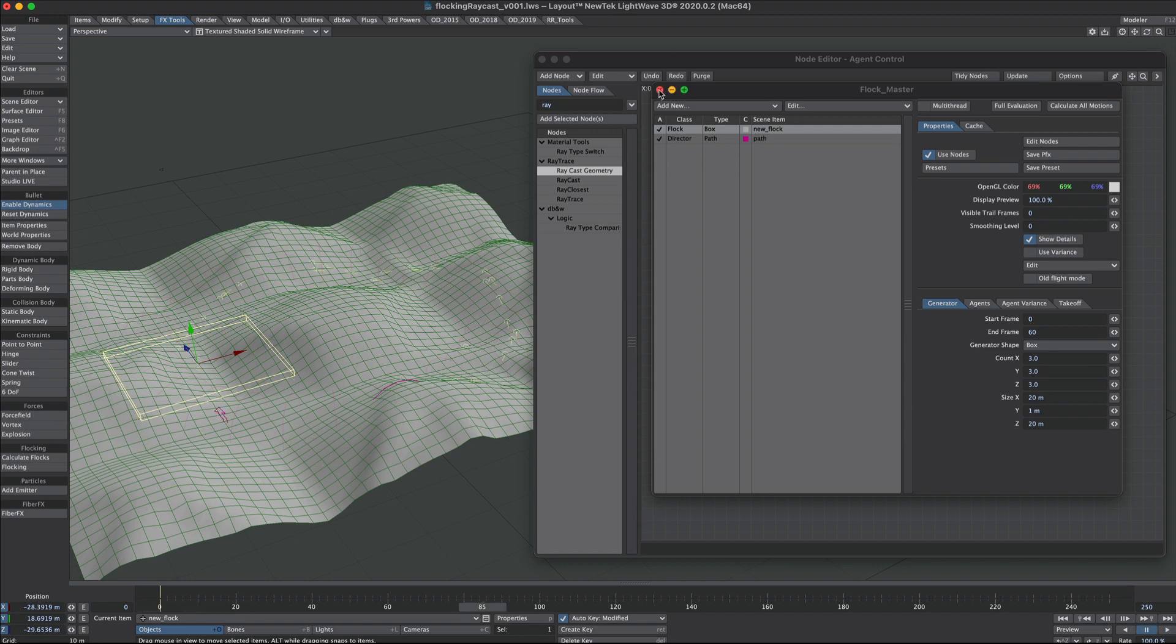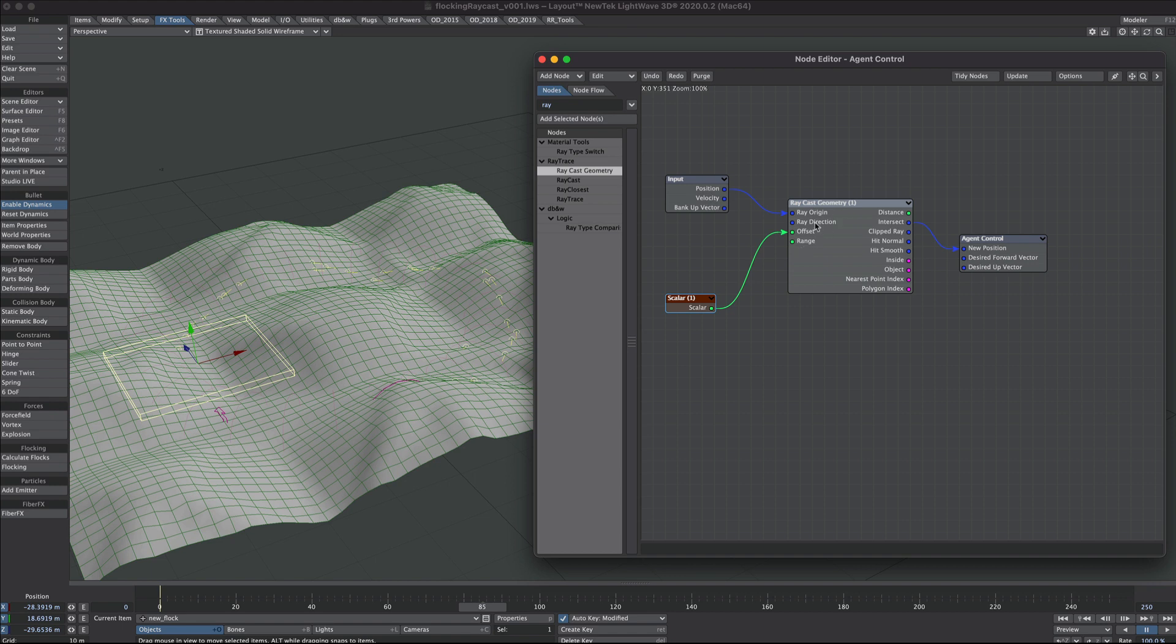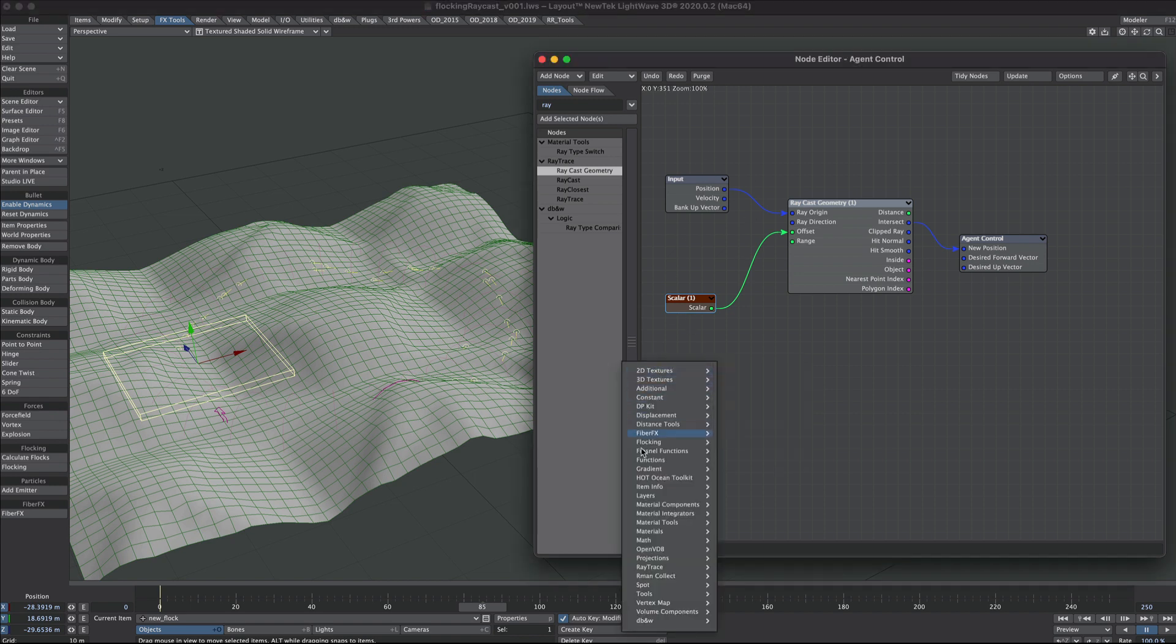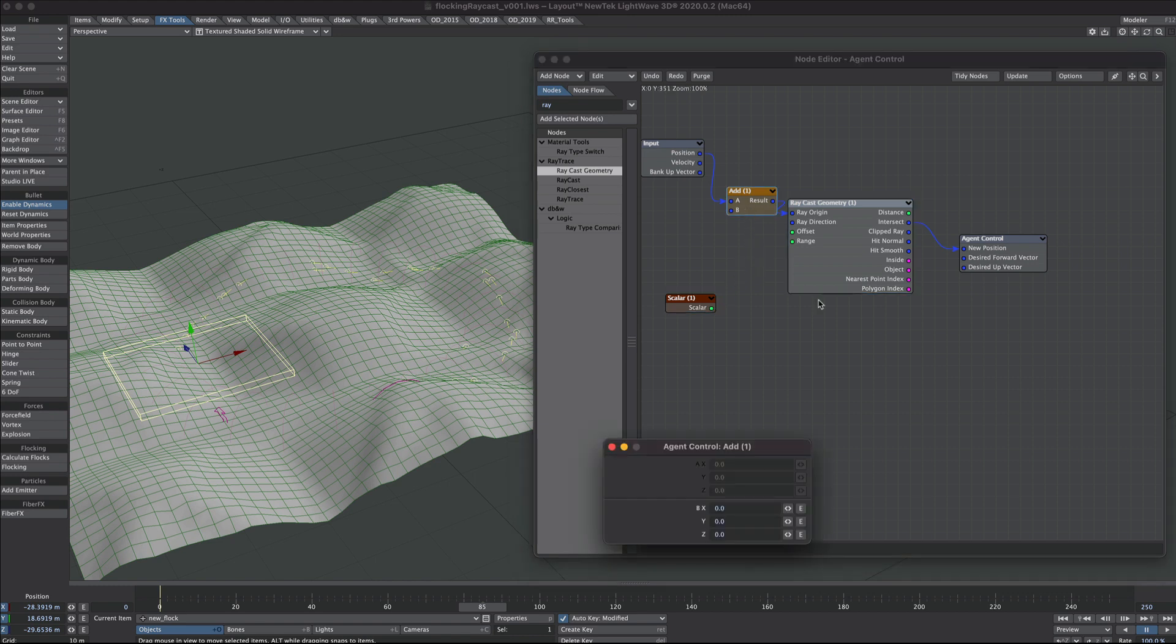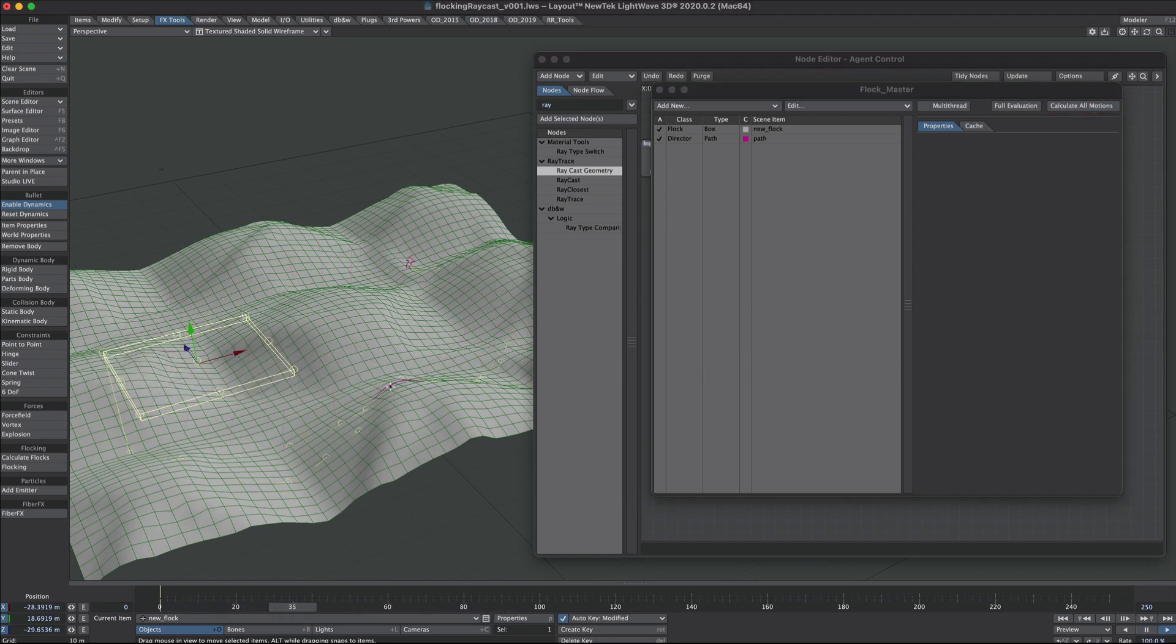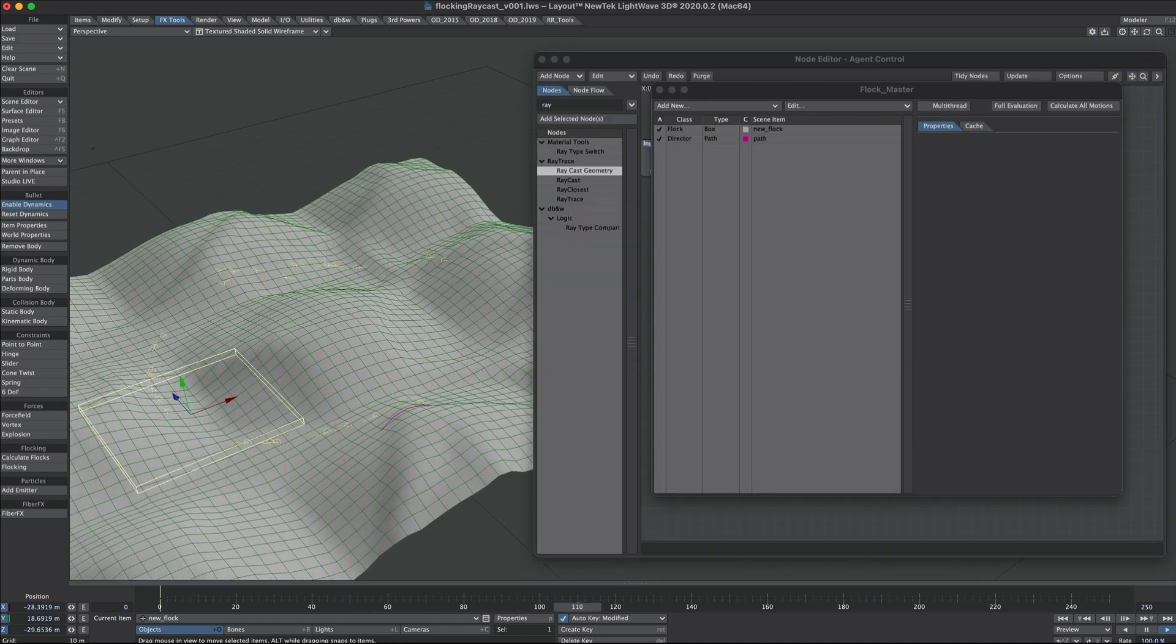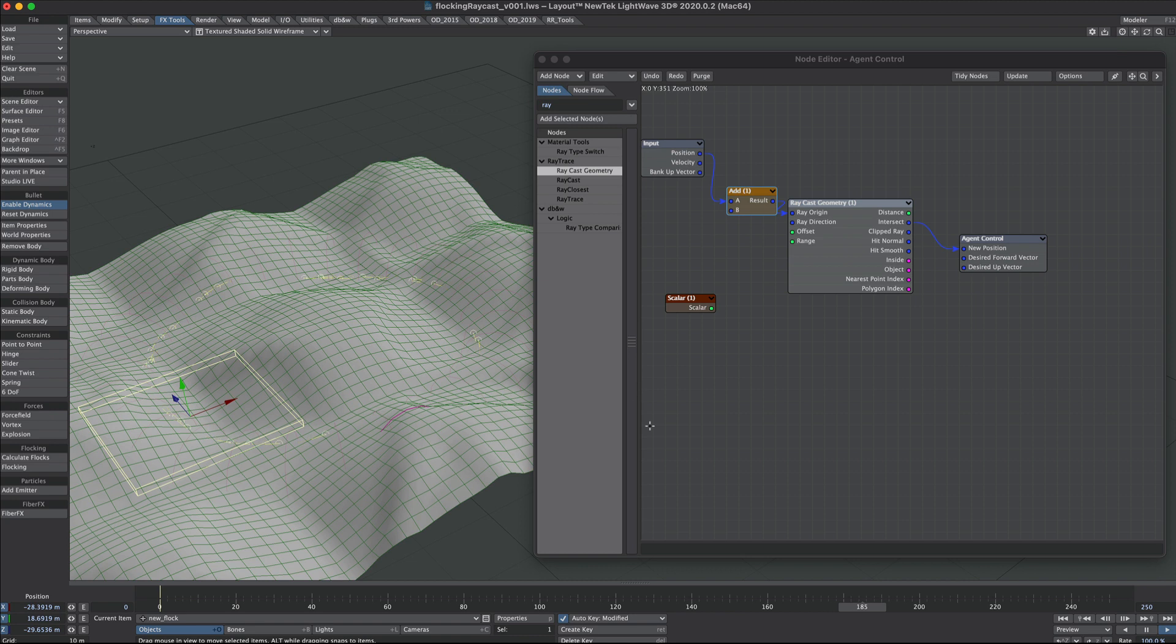Just to look at the nodes ever so quickly, all we're doing is taking a position into the ray origin and a positive scalar number into the offset. Now as an alternative I have seen people add to the position. So if we go for a vector add, it's pretty much given us the same result. So there's a couple of alternative methods you could try.